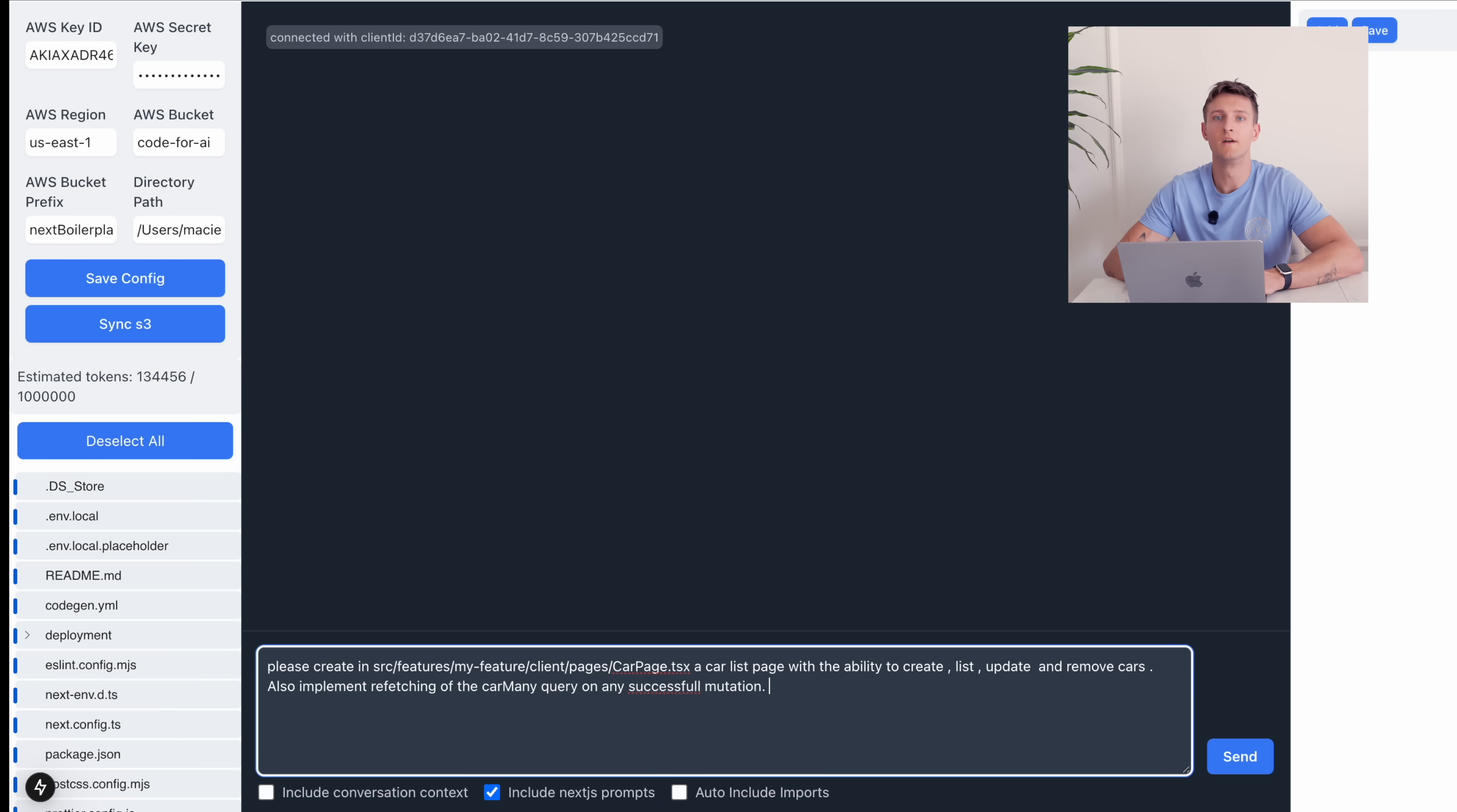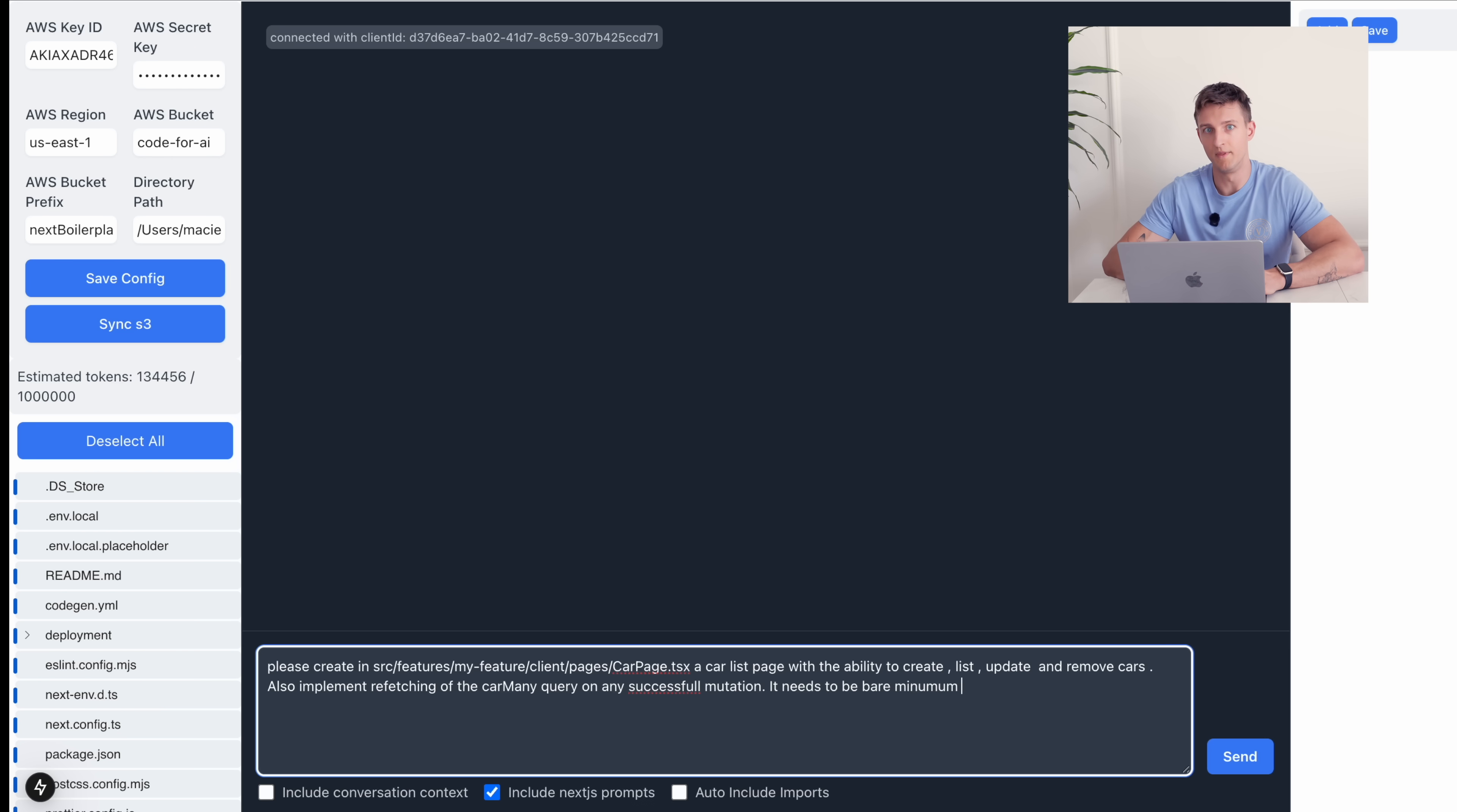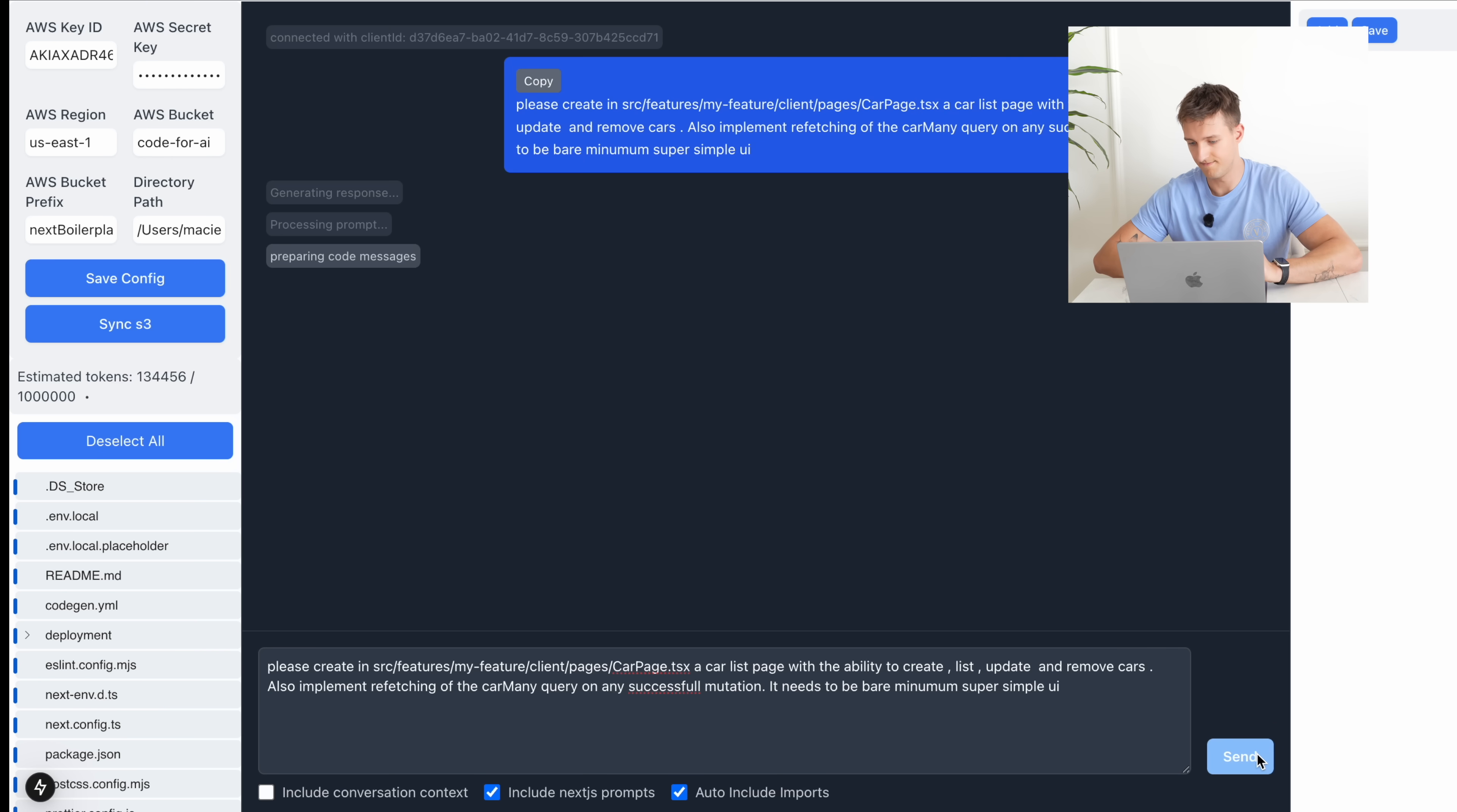Just to have the latest list always visible. So it needs to be bare minimum. Super simple UI. I'm pretty sure this will work.